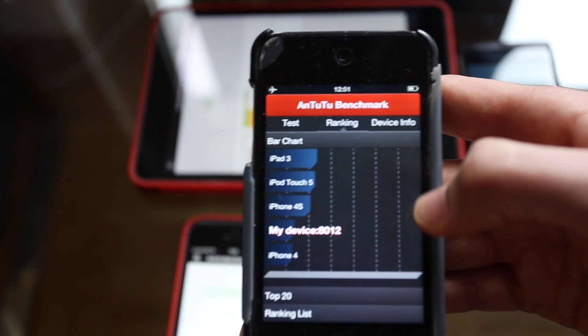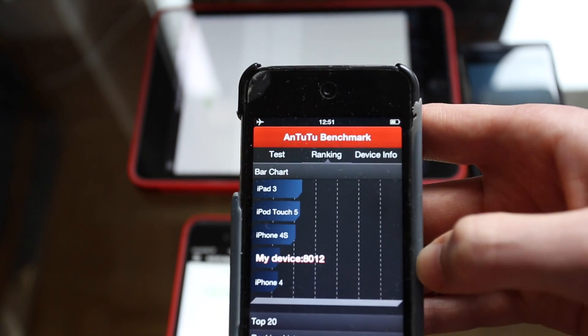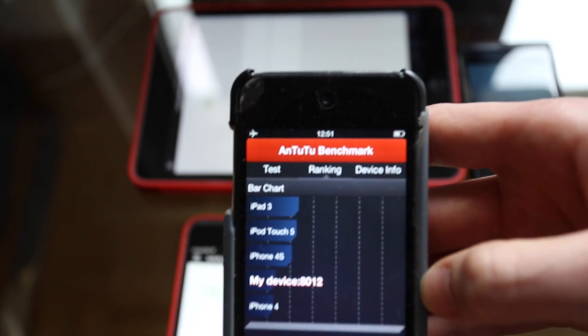And the iPod Touch 4 is still running. So here we go. We get a score of 8,012.